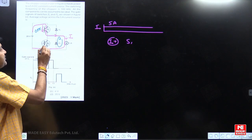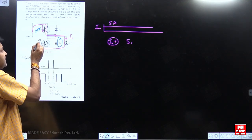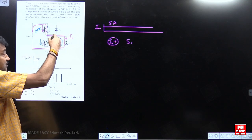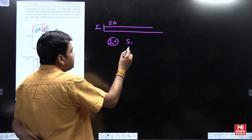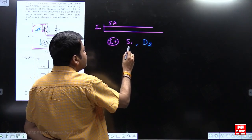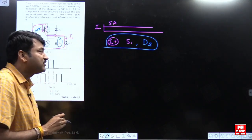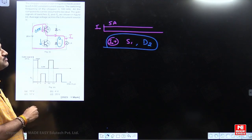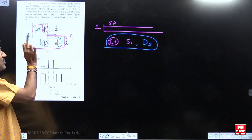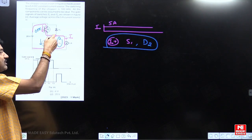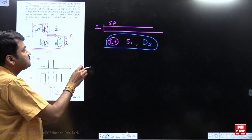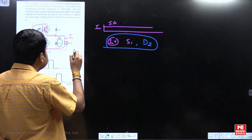S2 allows negative current, not positive current. If you switch off S1, this current freewheels through diode D2. S2 does not allow positive current — positive current is only through D2. That means either S1 or D2 gives positive current. Because load current is always positive, either S1 is conducting, or if S1 is off, the remaining current is freewheeling through D2.